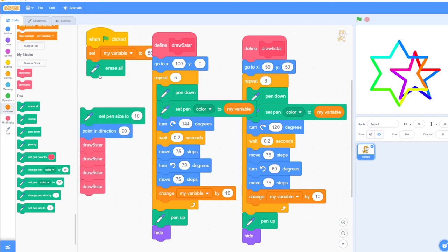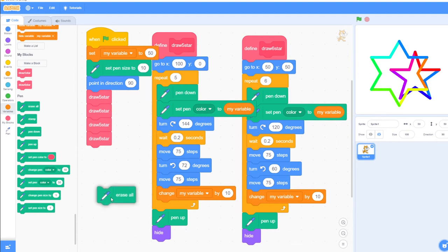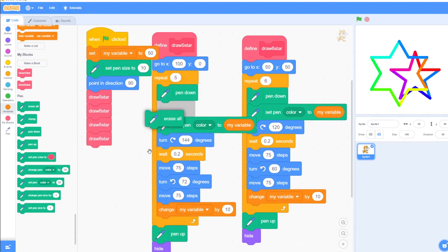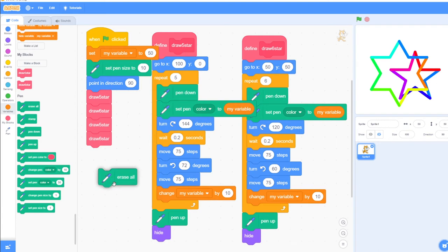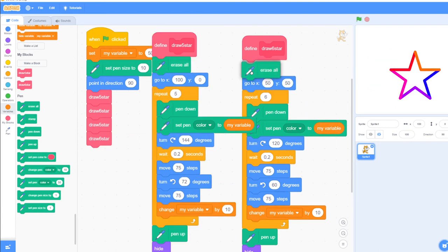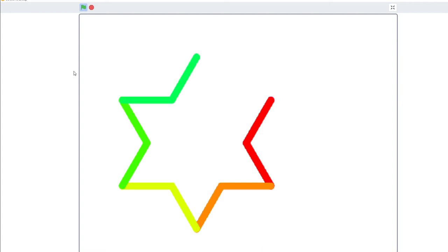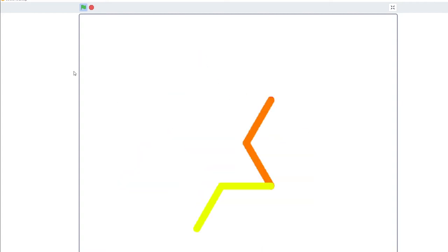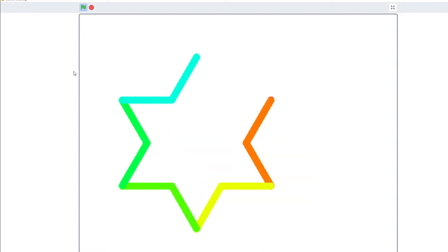So perhaps we want to move the 'erase all'. We can use erase all in between when we call the function, or we could put it inside the function — one inside draw five star or one inside draw six star. Now let's run that program again. We have our five-point star, our six-point star, our five-point star, and now our six-point star.